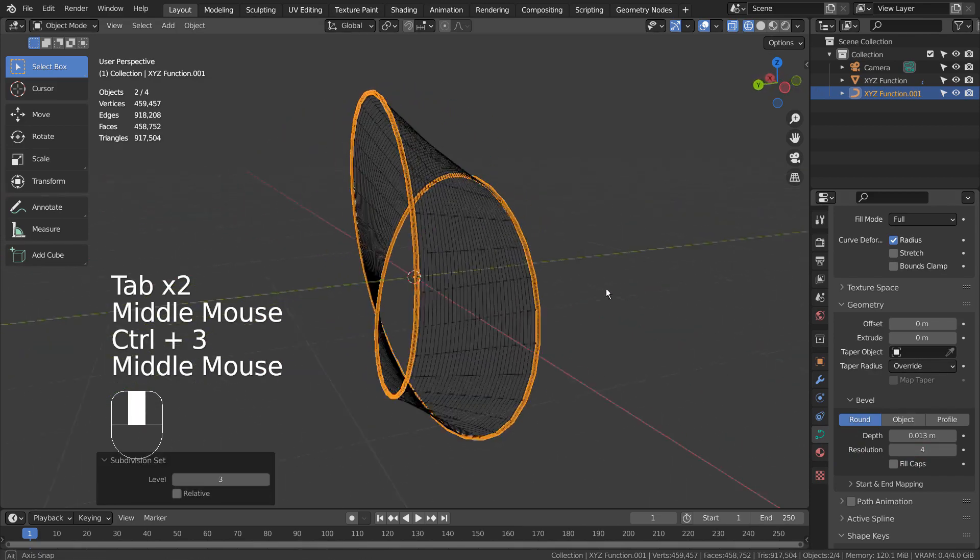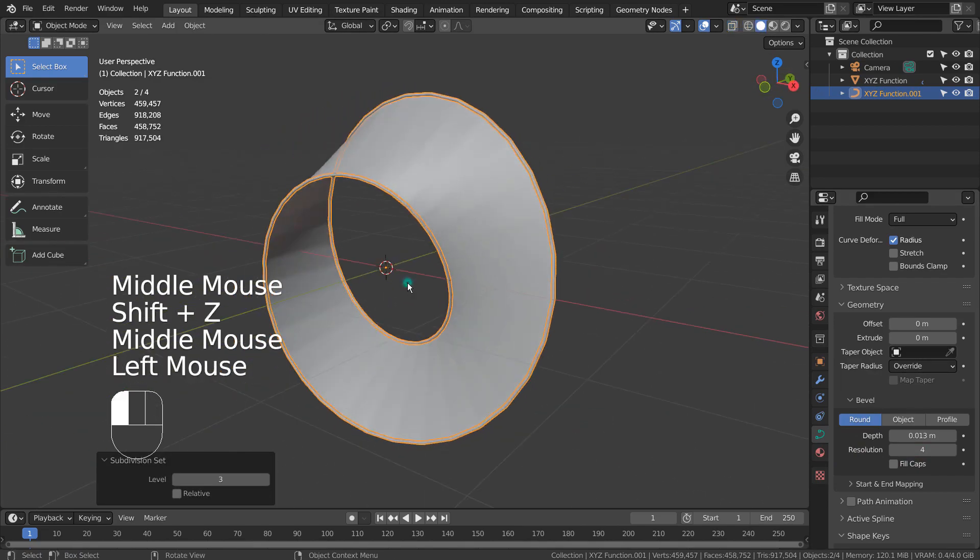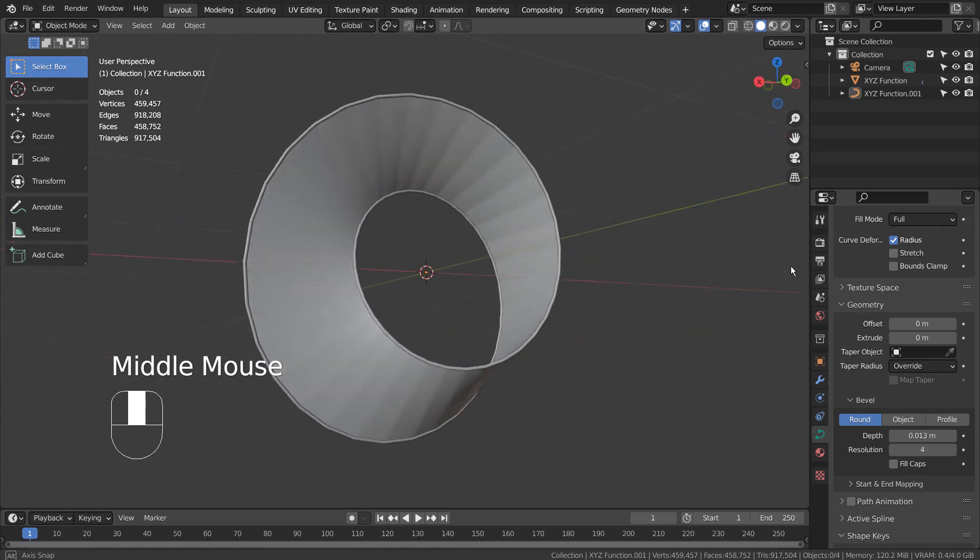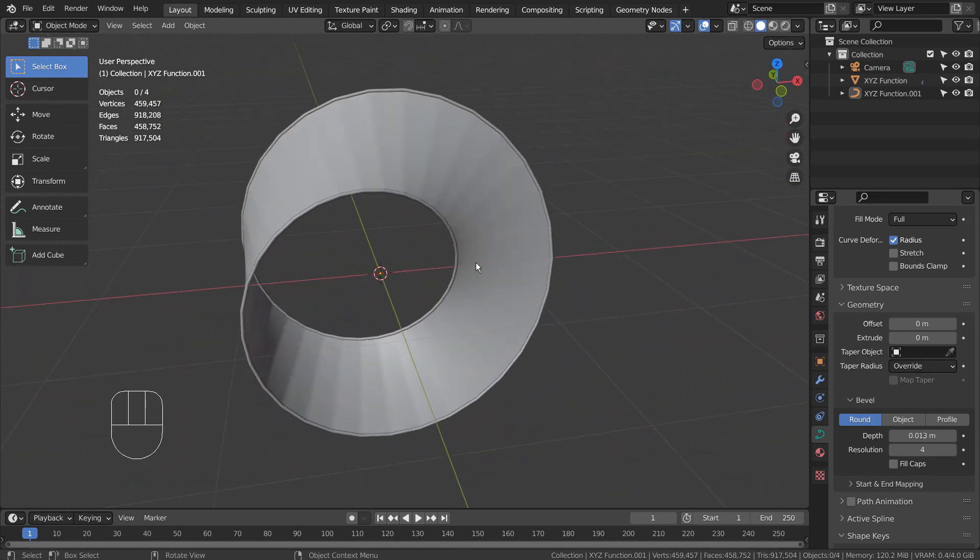As I have mentioned earlier, one thing to watch out for is the vertex count. After subdividing, now we have more than 900,000 triangles.